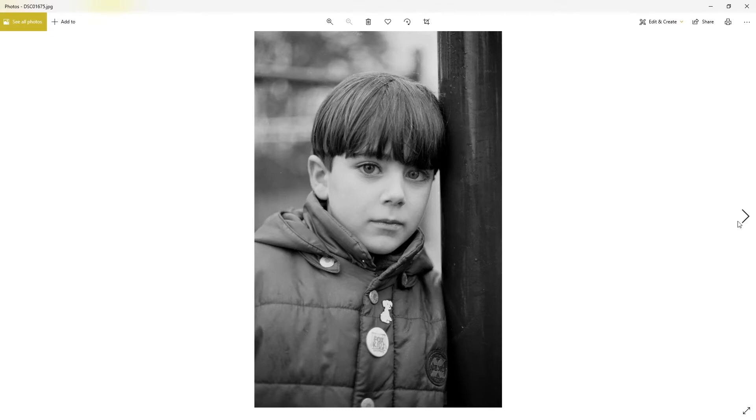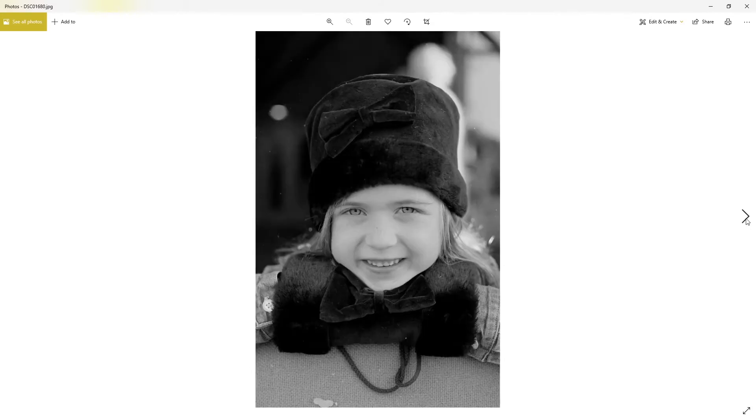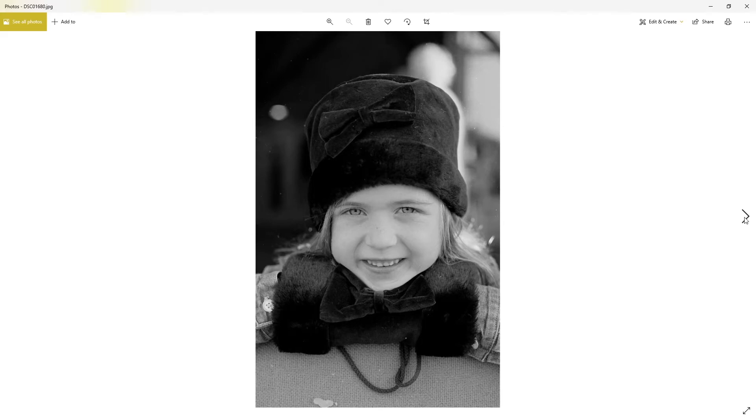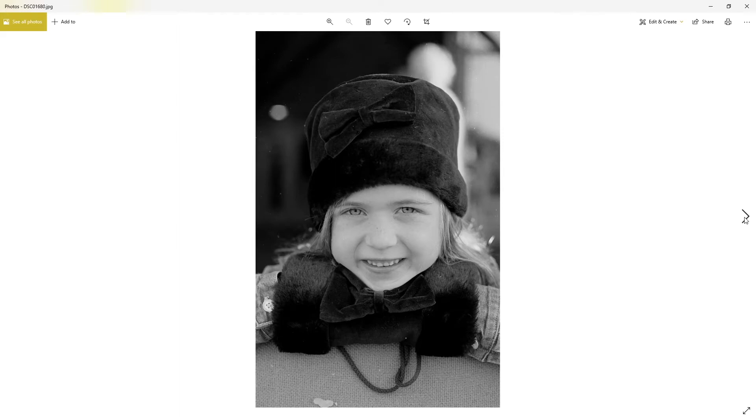This one was taken at a wedding, I think in '98 in Milton Keynes. I was the wedding photographer. I saw the little girl with the hat and thought this is really nice, so I got her to lean over the top of a chair. I think it's Ilford Delta 100.